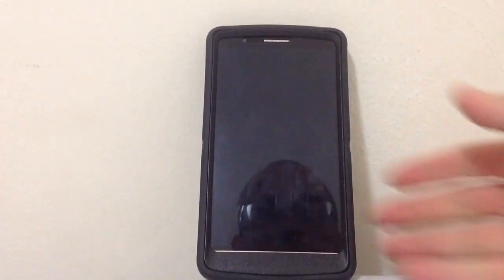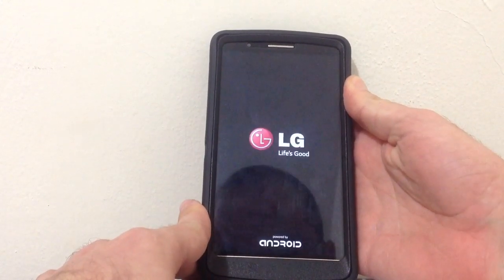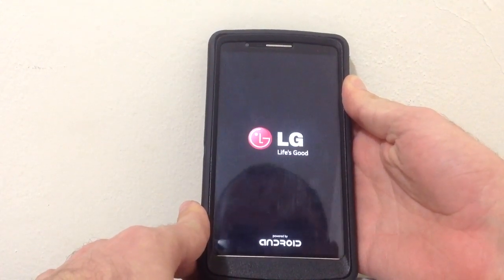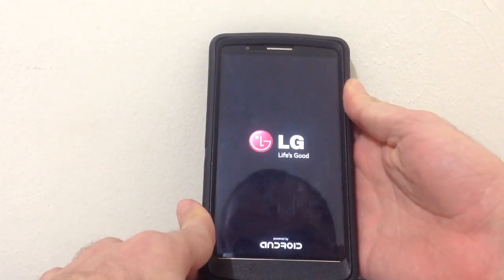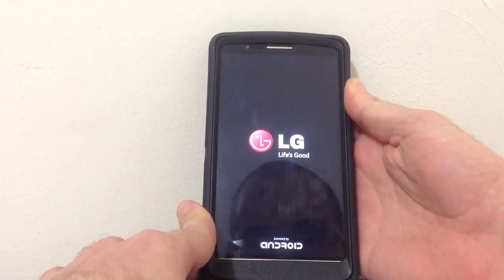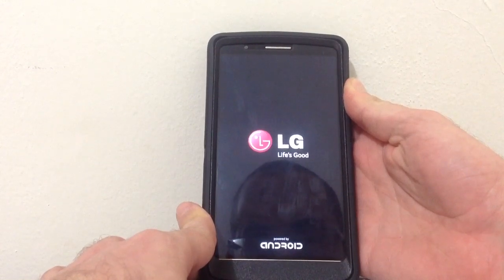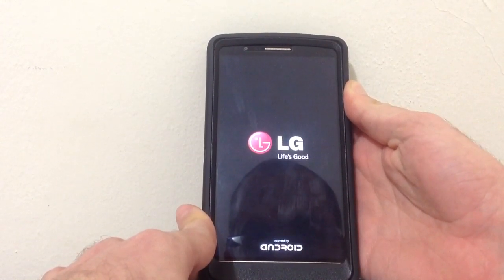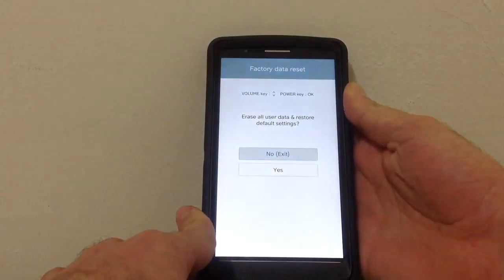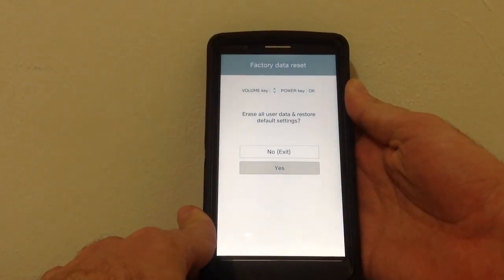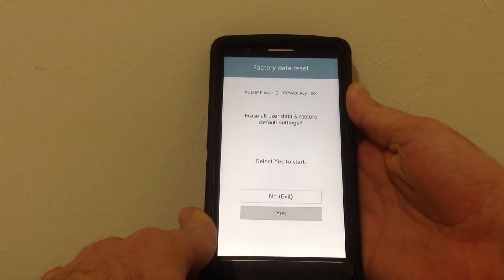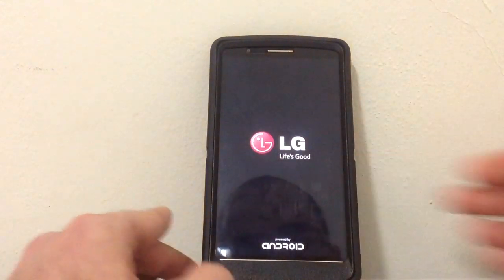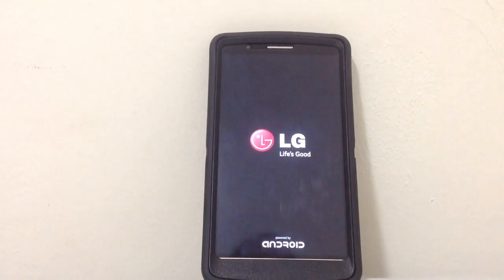First thing we need to do is go to recovery. We are going to recovery now.